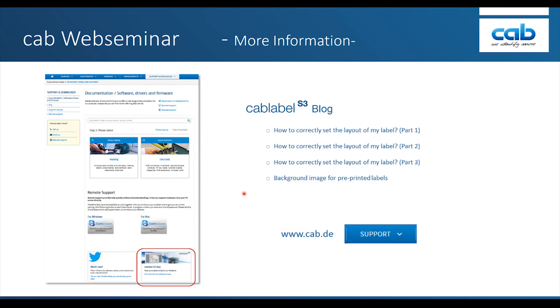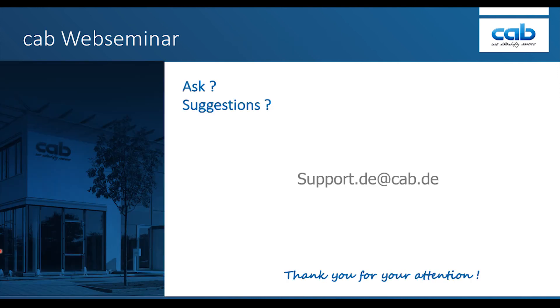So this is what I want to show you. I like to recommend you to visit cab.de by selecting support tab. You will find the CapLabel software and all documentations of the CapLabel S3. In addition, there is our CapLabel blog. Postings include instructions on how to set up label correctly and how to include background images. If you have any further questions or suggestions, please feel free to contact us personally. The email address is support.de at cab.de. Thank you for your attention. Take care. See you. Bye.